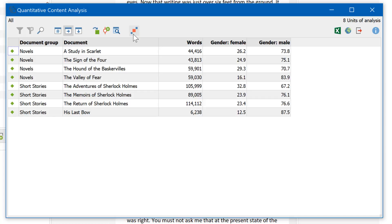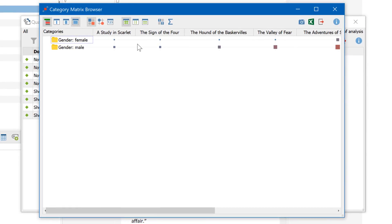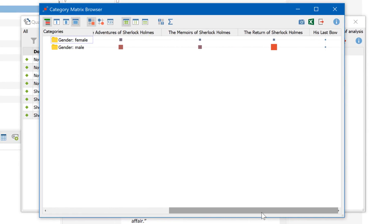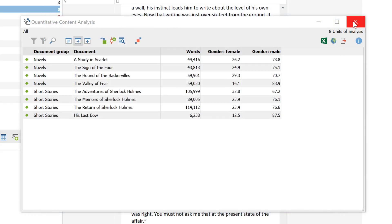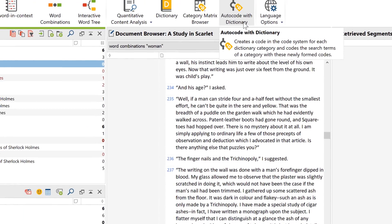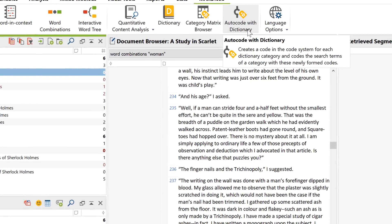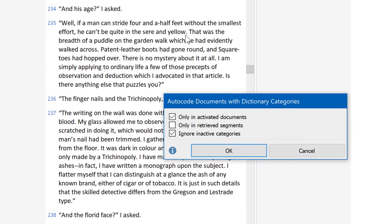We can also compare the frequencies of the entire categories by clicking on this menu entry. Here is how many times any of the words from each dictionary category appear in each document. I can change the view to display row percentages and now clearly see that words for men appear much more frequently than those for women. You can also visualize this table with the category matrix browser, which works in a very similar way to the code matrix browser. We could also store our results by coding them with the dictionary categories and retrieve the segments later for further qualitative analysis.